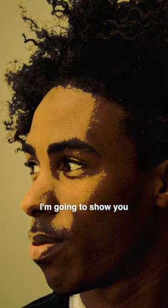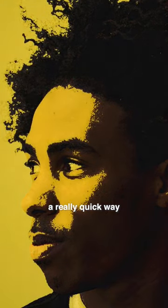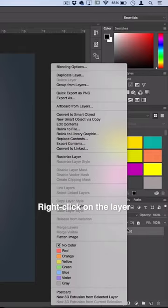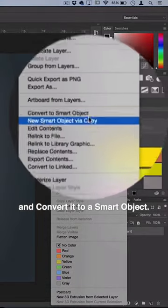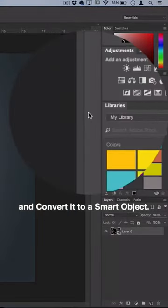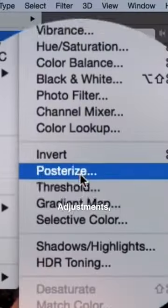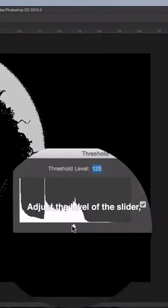In this Photoshop tutorial, I'm going to show you a really quick way to create a textured pop art photo effect. Right-click on the layer and convert it to a smart object. Go to Image, Adjustments, Threshold, and adjust the level of the slider. About 72 works fine.